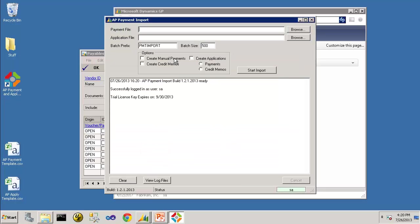You'll notice that the application asks for a payment file and an application file. You can import the payment file and application file at the same time, or you can import those two sets of data separately.